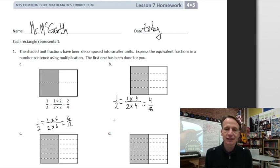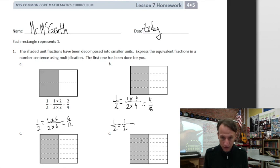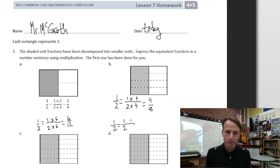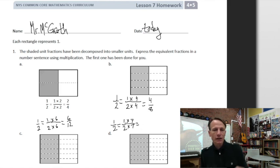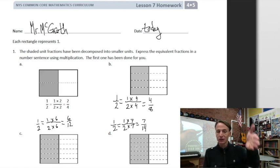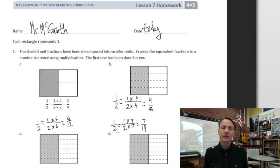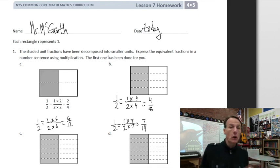Math makes sense! Look at d — we started off with one half. How many rows are there? One, two, three, four, five, six, seven rows. So one times seven is seven and two times seven is fourteen. Mathematical moment: look at the model — seven out of fourteen are shaded. One half equals seven fourteenths, and also equals six twelfths, four eighths, two fourths, and many other fractions as well.